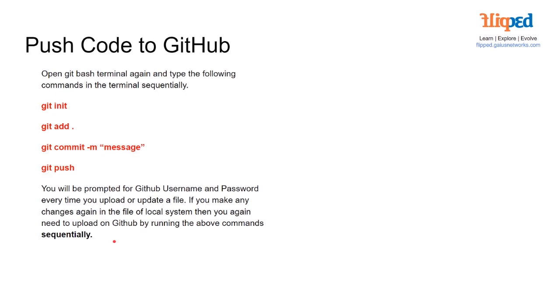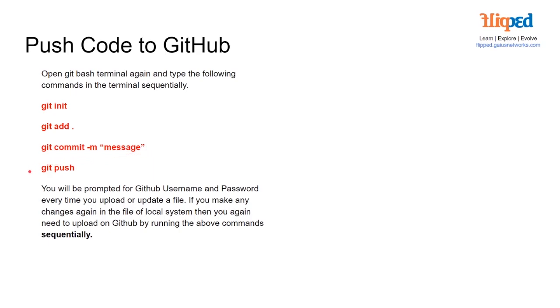Then we're going to push this code using commands. We're going to open the git bash terminal again and type the following commands in this order: git init for initialize, git add, git commit -m message, and git push. You'll be prompted for a GitHub username and password every time you upload or update a file. If you make any changes again in the file or local system, you need to upload on GitHub by running the above commands in that order.